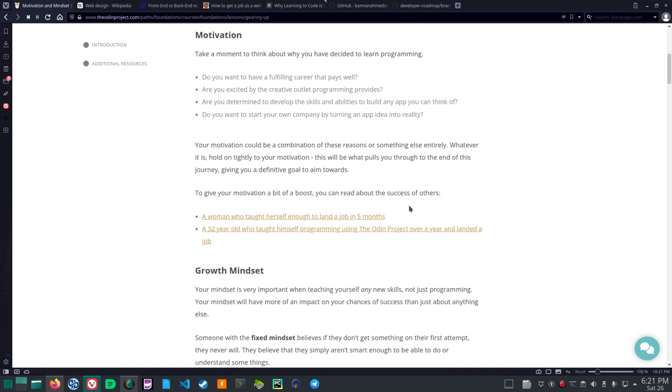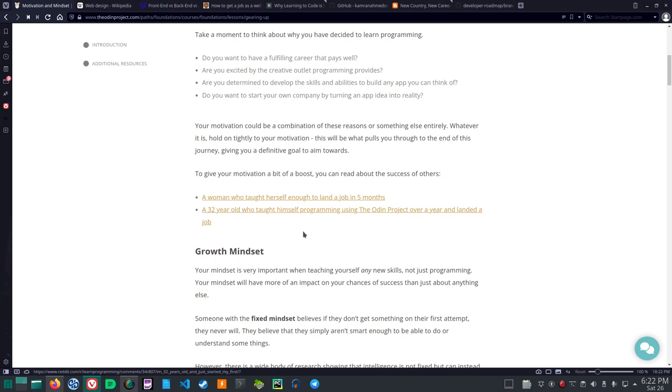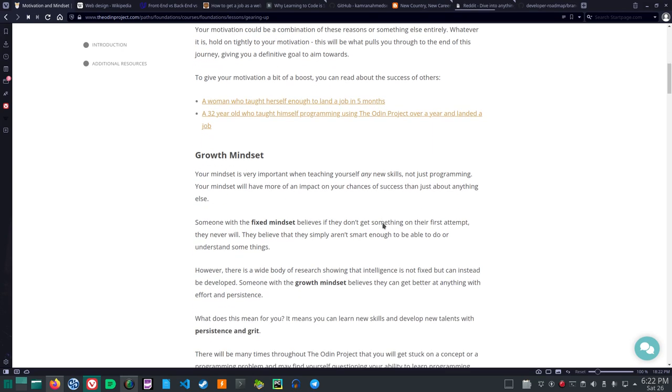Your motivation could be a combination of these reasons or something else entirely. Whatever it is hold on tightly to your motivation. This will be what pulls you through to the end of this journey giving you a definitive goal to aim towards. I don't know maybe you want to help defend you know I'm going to just add this in. Maybe you want to help defend against all the hacking attacks from China and Russia. Maybe you're offended by Russia attacking Ukraine and you want to help on the internet wars against countries like Russia or China. It could be anything, right? To give your motivation a bit of a boost you can read about the success of others. A woman who taught herself enough to land a job in five months. A 32-year-old who taught himself programming using the Odin project over a year and landed a job.